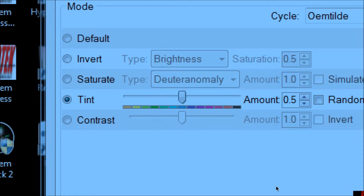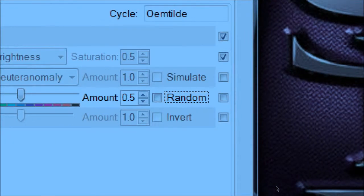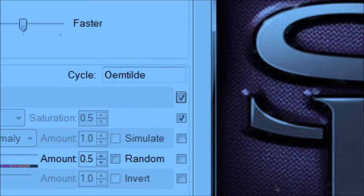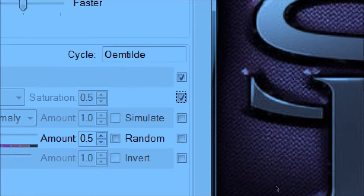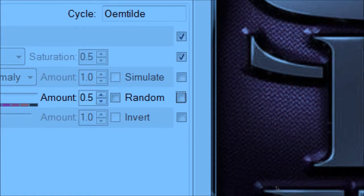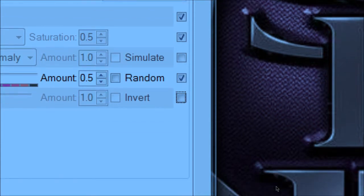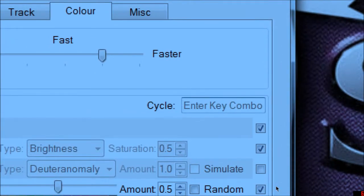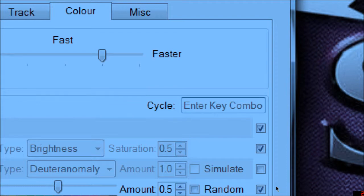In the color cycle list options, I can include or exclude modes from cycling when I press the Tilde key. I'm keeping Default color and Invert checked, leaving Saturate unchecked since I don't like it, including Tint and Contrast. I'm also checking Contrast mode. The change color mode key combo I'll leave as the Tilde key — it's convenient and nobody really uses it except in first-person shooter game consoles.